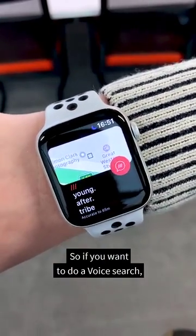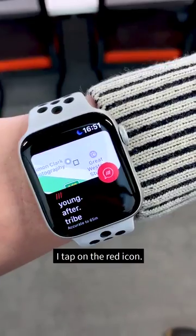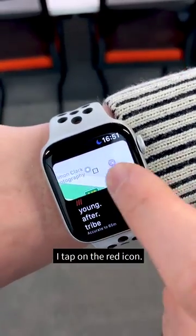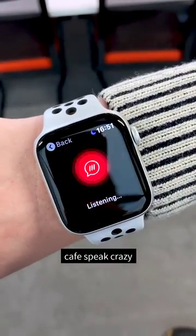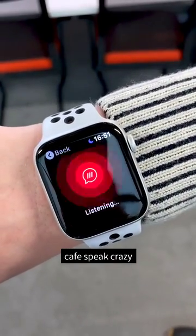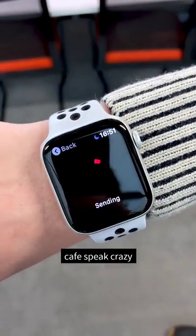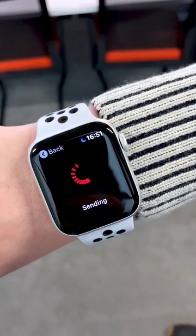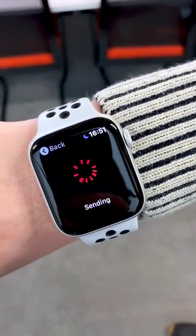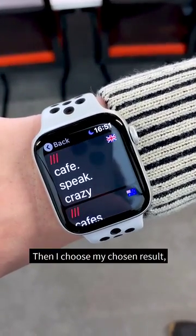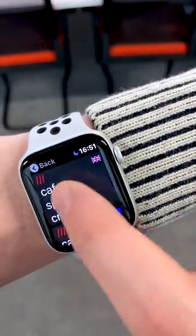So if you want to do a voice search, I tap on the red icon. Cafe Speak Crazy. And then I choose my chosen result.